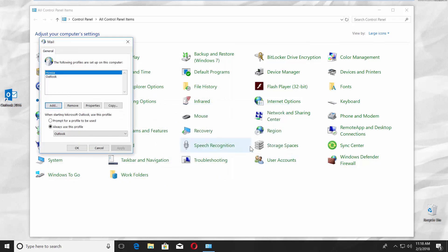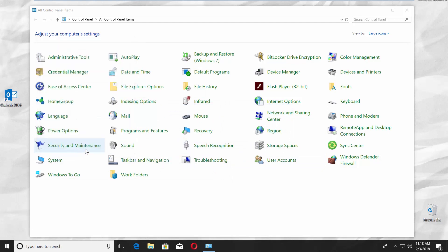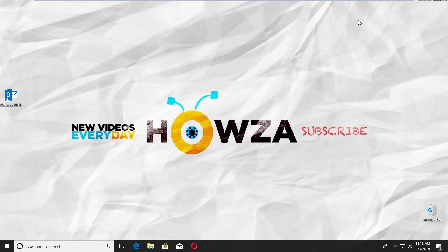Set Always use this profile to the one you just created. Close the window.